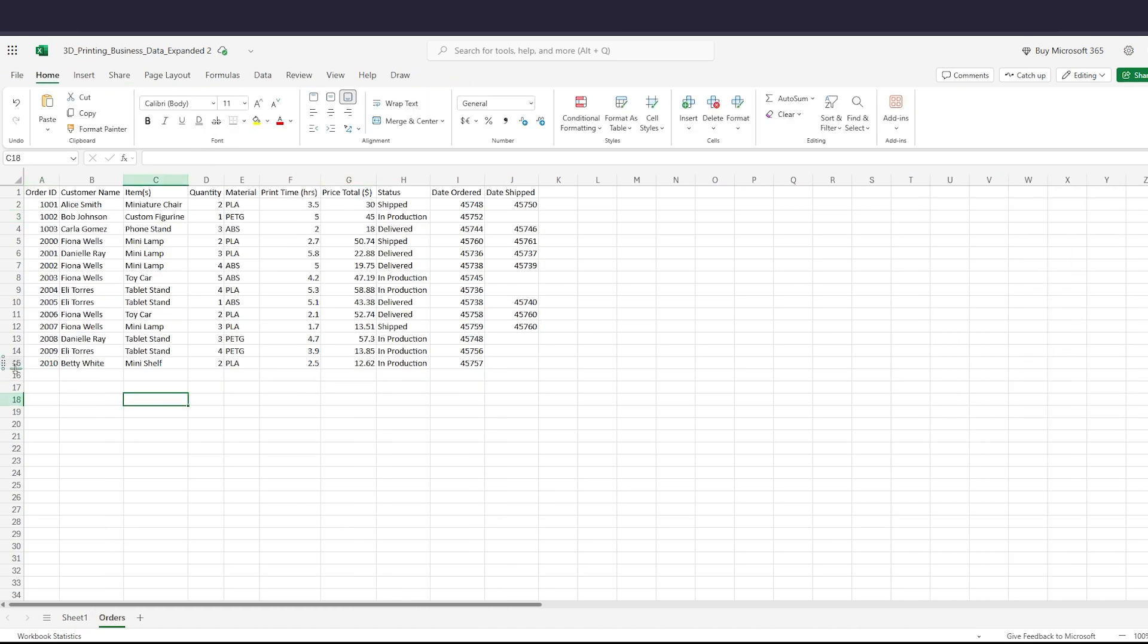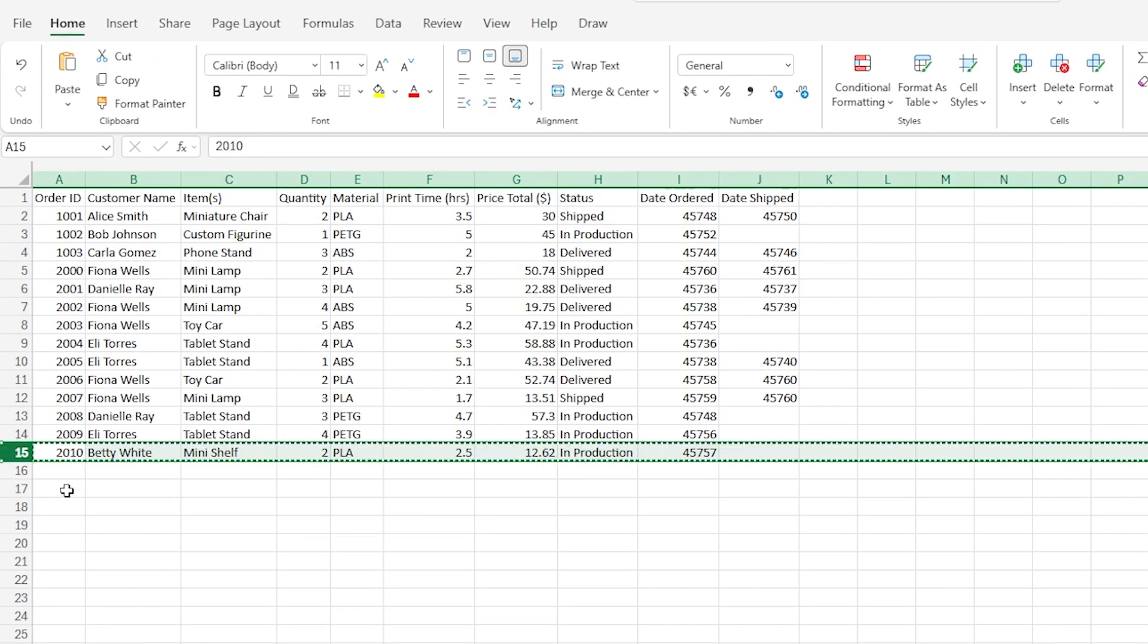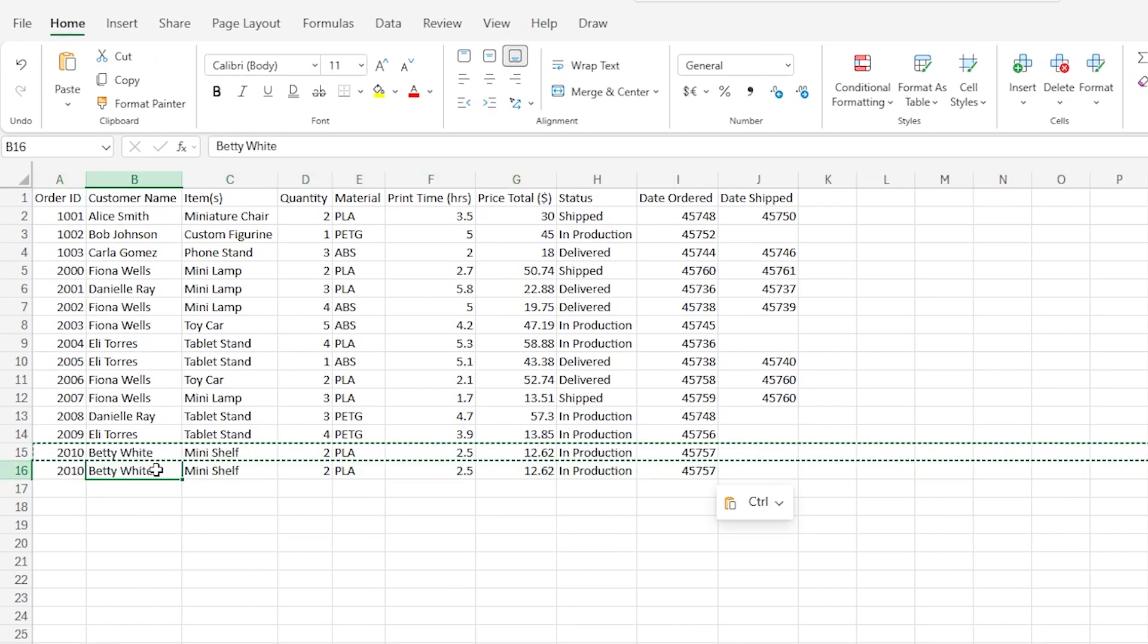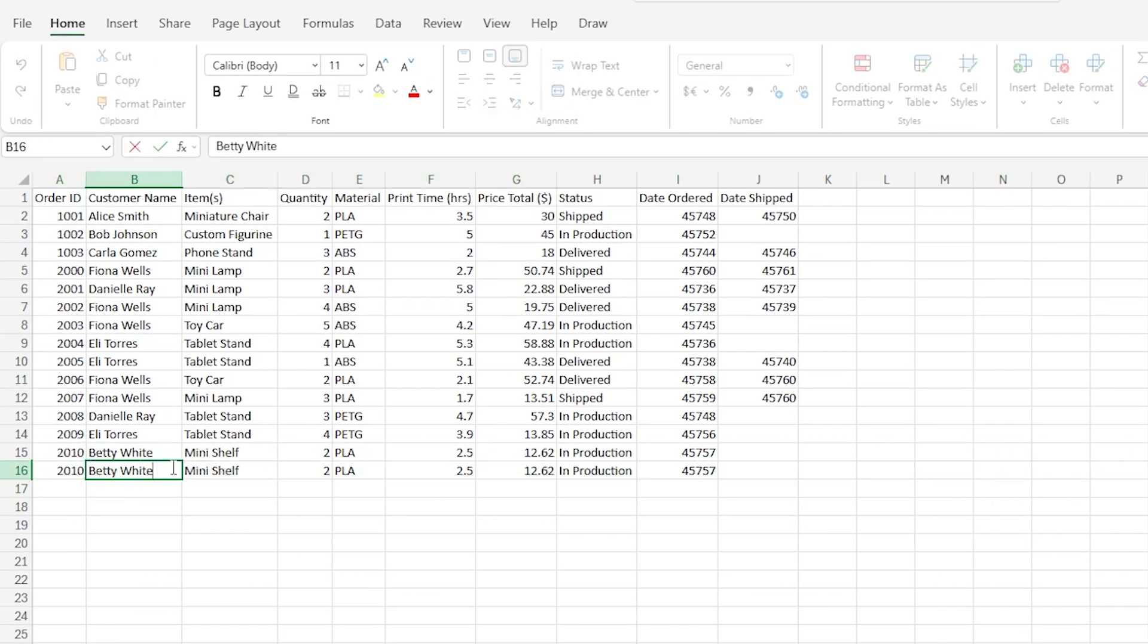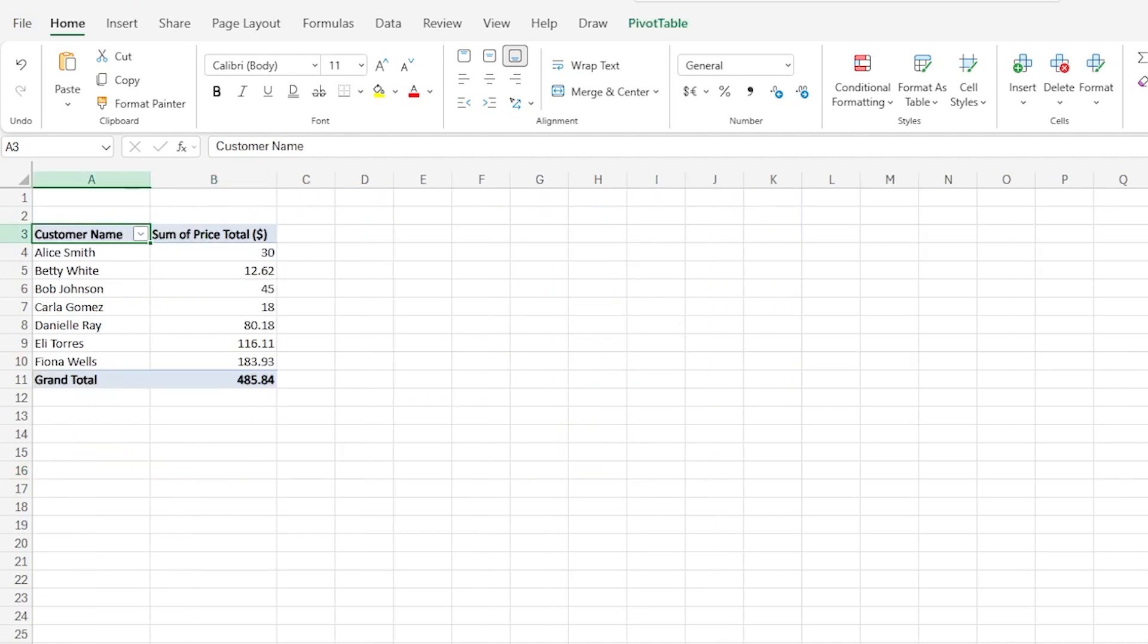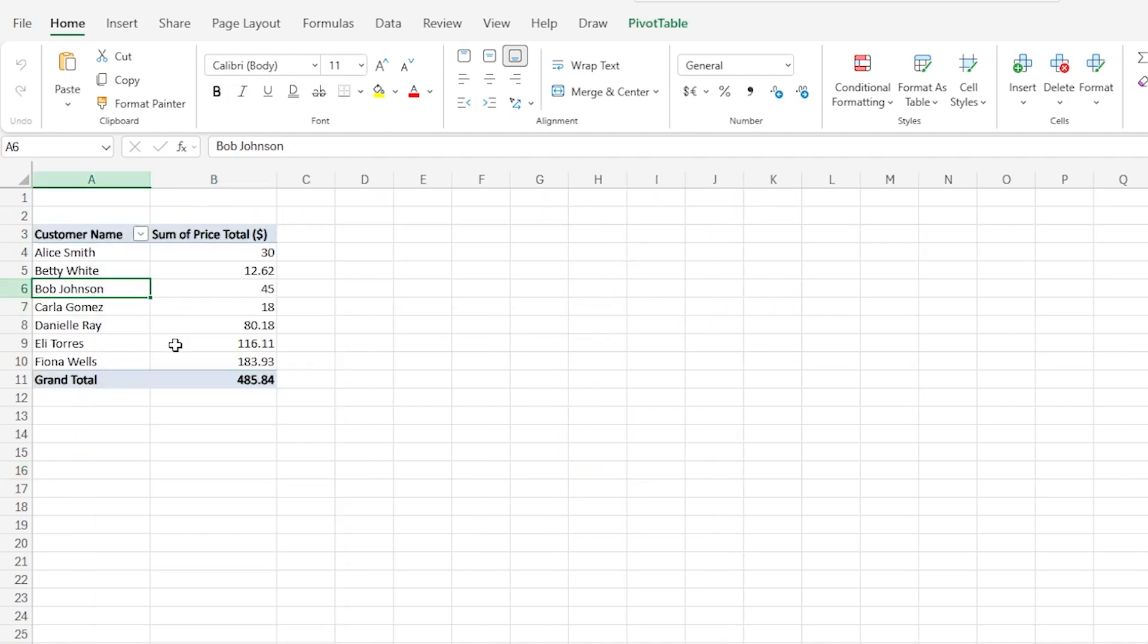I'm just going to copy and paste and give them another name. Okay, so now we should see Tom Hanks on the pivot table, right? I'm going to right-click and refresh.